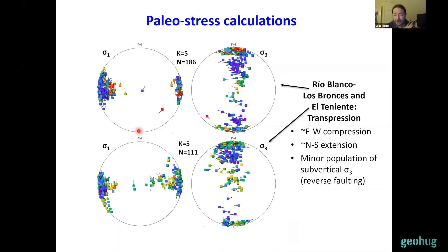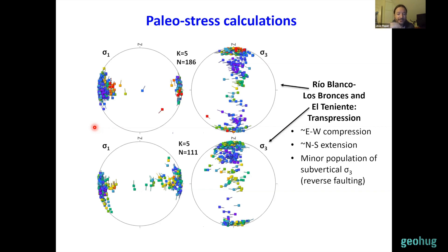We also completed some paleostress calculations based on all of this fault plane data. As I mentioned, the kinematic indicators are related to syntectonic hydrothermal minerals of Miocene to early Pliocene age, so what we are seeing is the late Miocene to early Pliocene stress regime — the regime under which these faults were last reactivated. The result shows a transpressive stress regime with east-west to east-northeast trending sigma one and north-south trending sigma three, with some fault groups more consistent with a vertical sigma three.